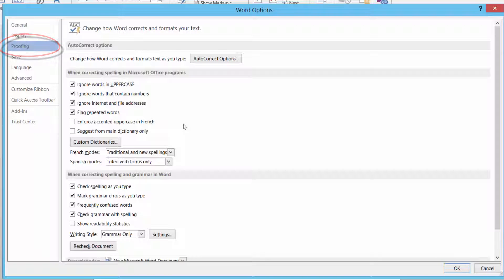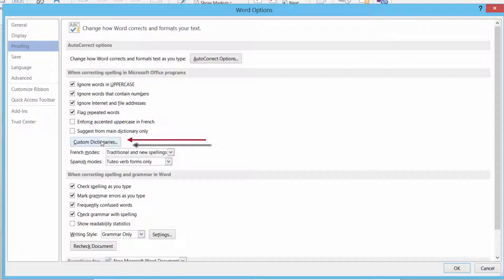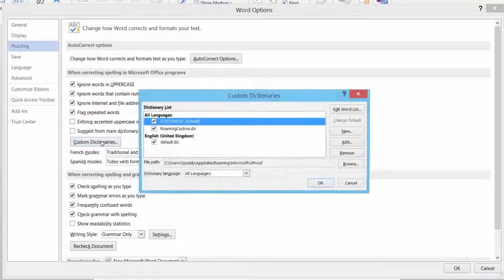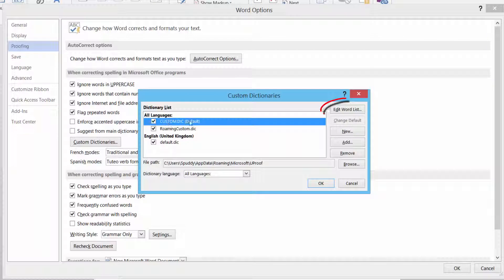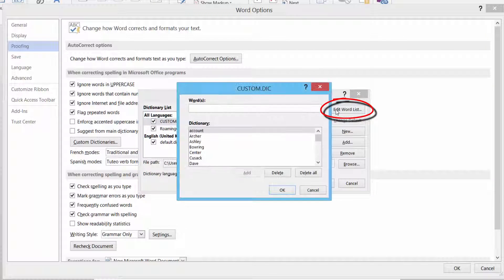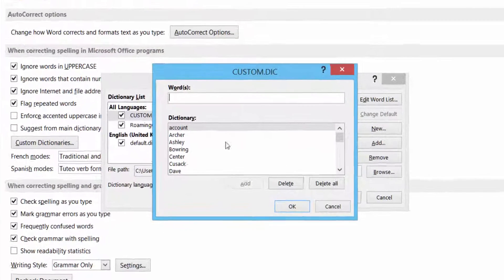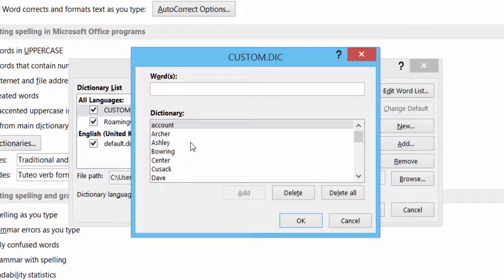Now if you go down to your custom dictionary here, select it, and there's my custom dictionary default. Now I'm going to left click Edit Word and see if I've got that word in there.